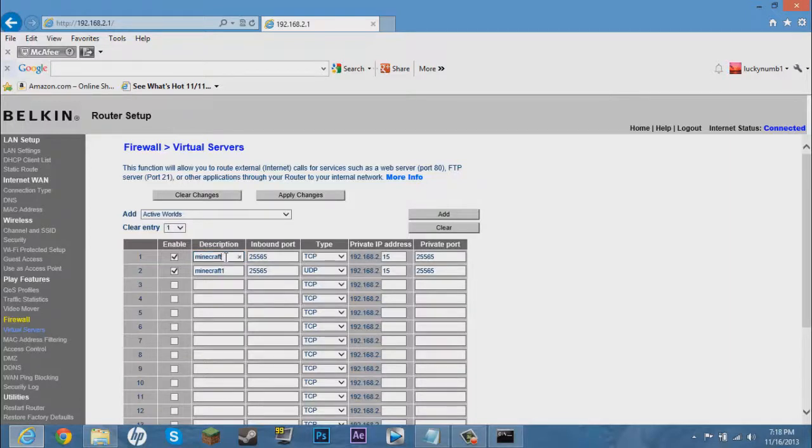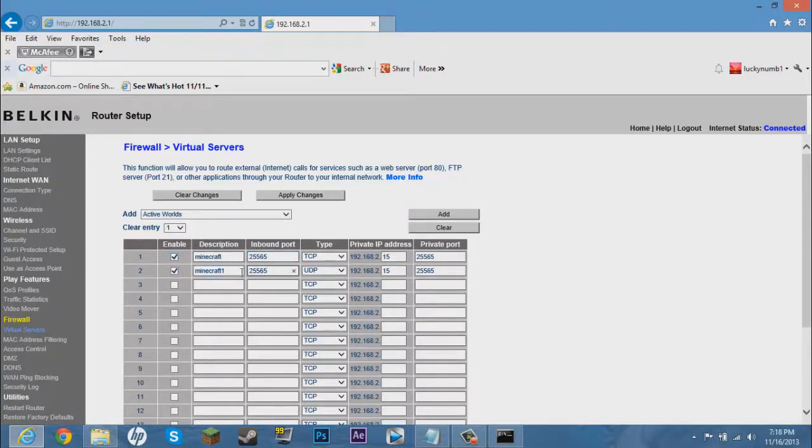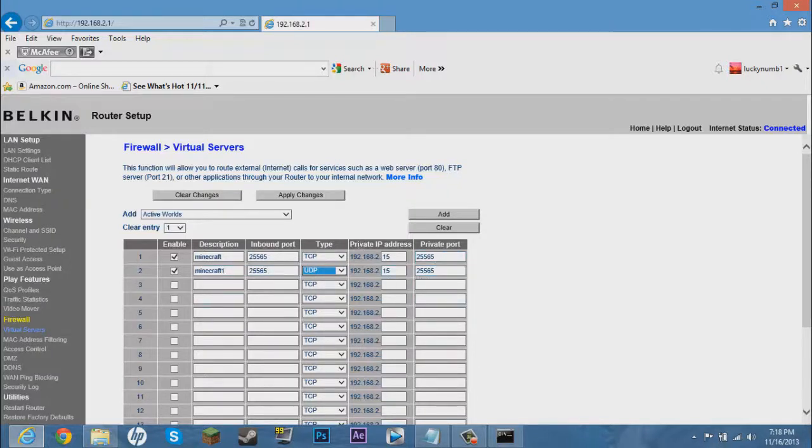Call one Minecraft, whatever you want to call it. Call another one something and then something else. Just it can't be perfectly the same. Inbound port 25565, same with the other one. Make sure you click enable on them. Type, one should be TCP, the other one's UDP. Yeah, UDP. Now private port 25565, 25565.